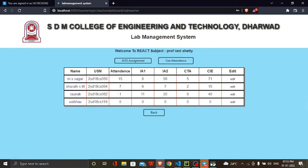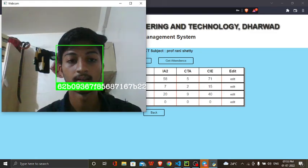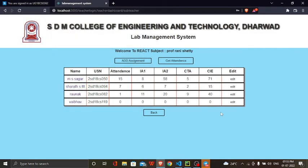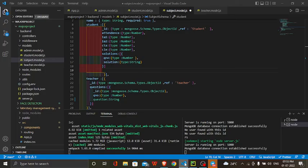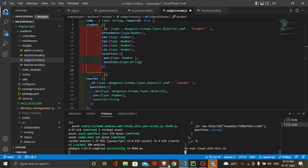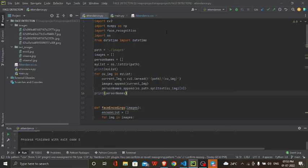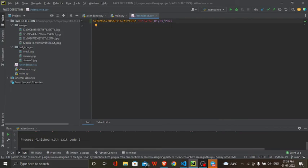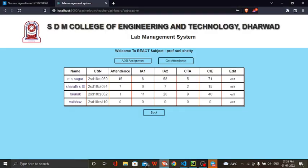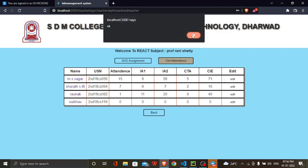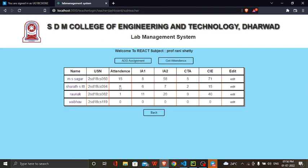Here my face has been detected and the result will be stored in the CSV file. Here my attendance is 7. If I press the 'take attendance' button, it should be incremented by one — that is 8. Yes, my attendance has incremented to 8.